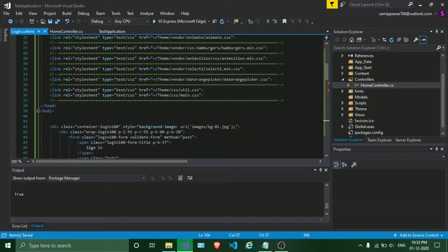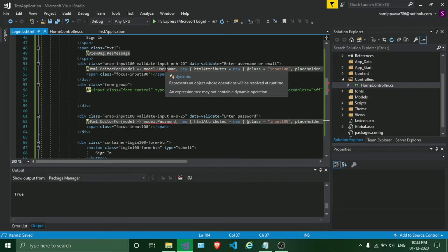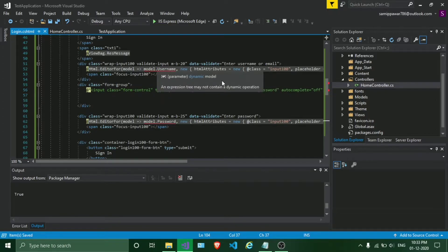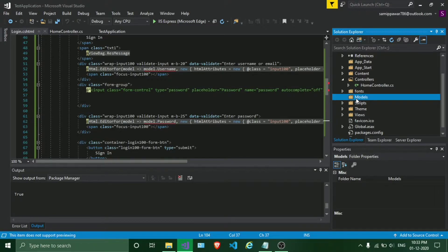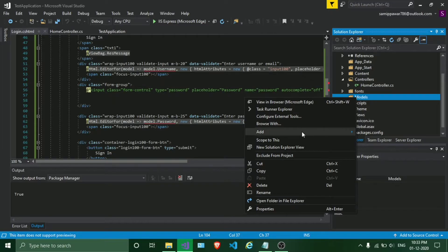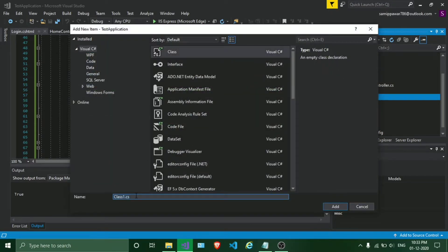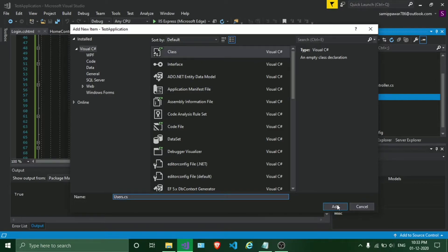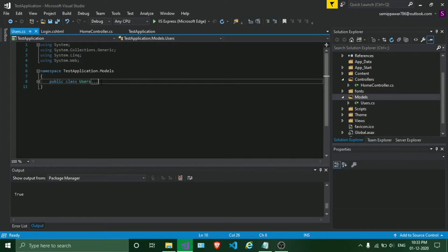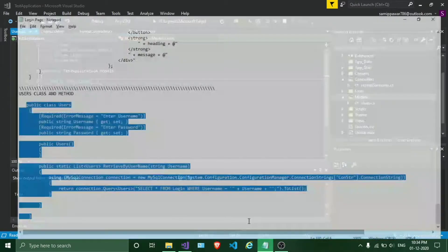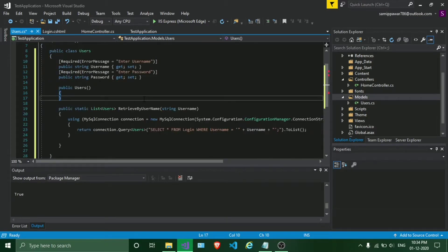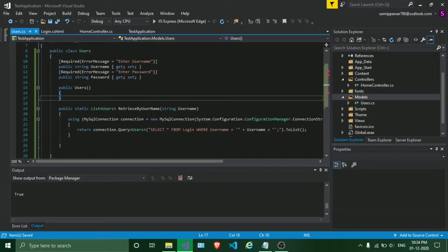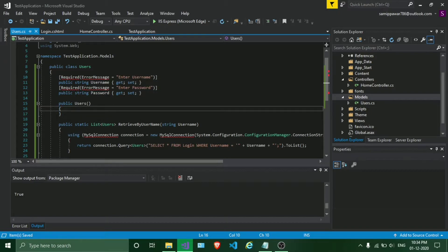Right now it is giving an error. In order to solve that, we are going to create a class named Users in our models. There are three main parts: models, controllers, and views. We are going to create a model class now. Click on this, add new class, give it as Users, click on Add. I will replace this code. I have created a method which is retrieve by username.